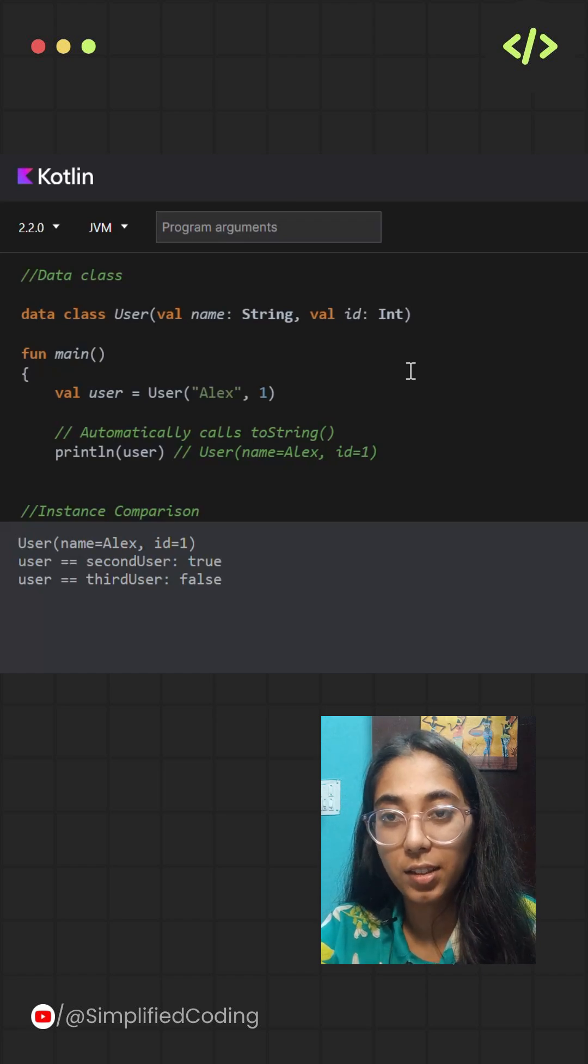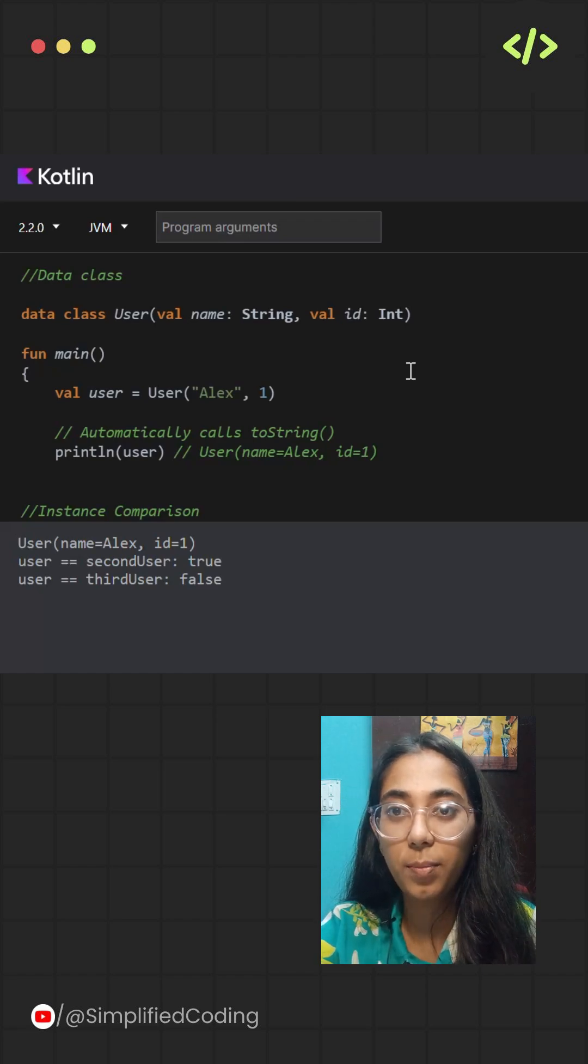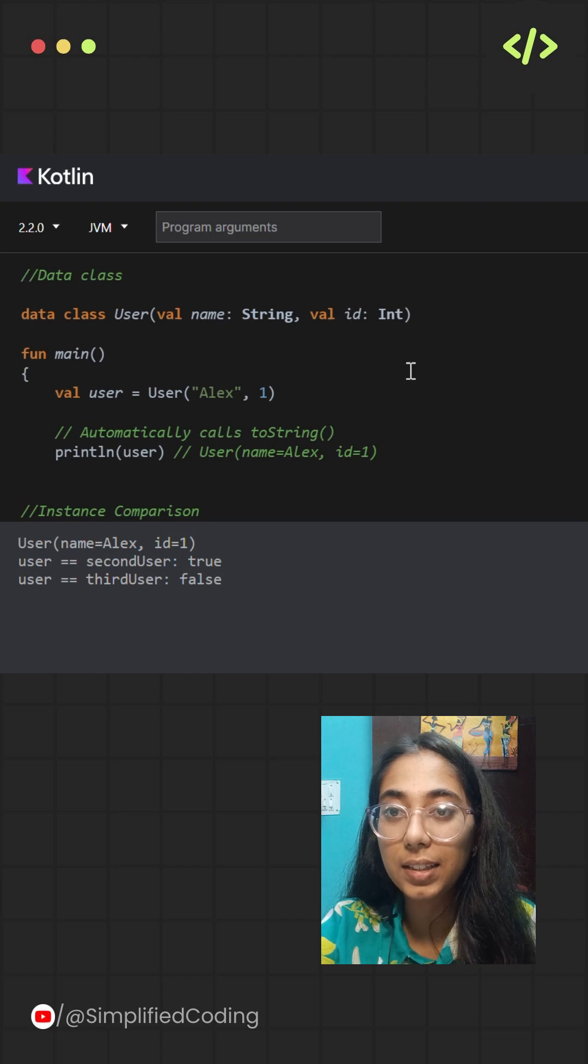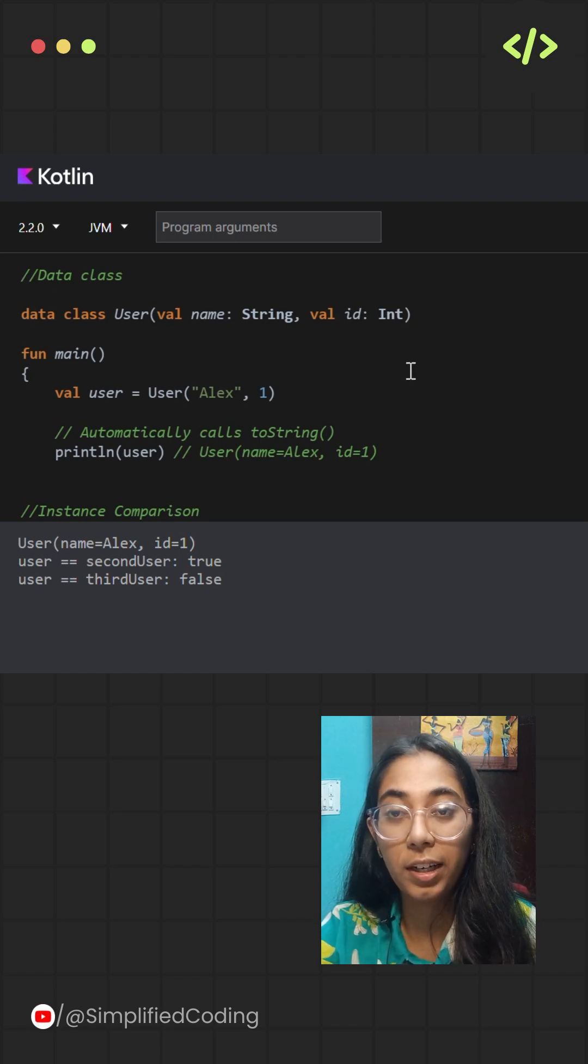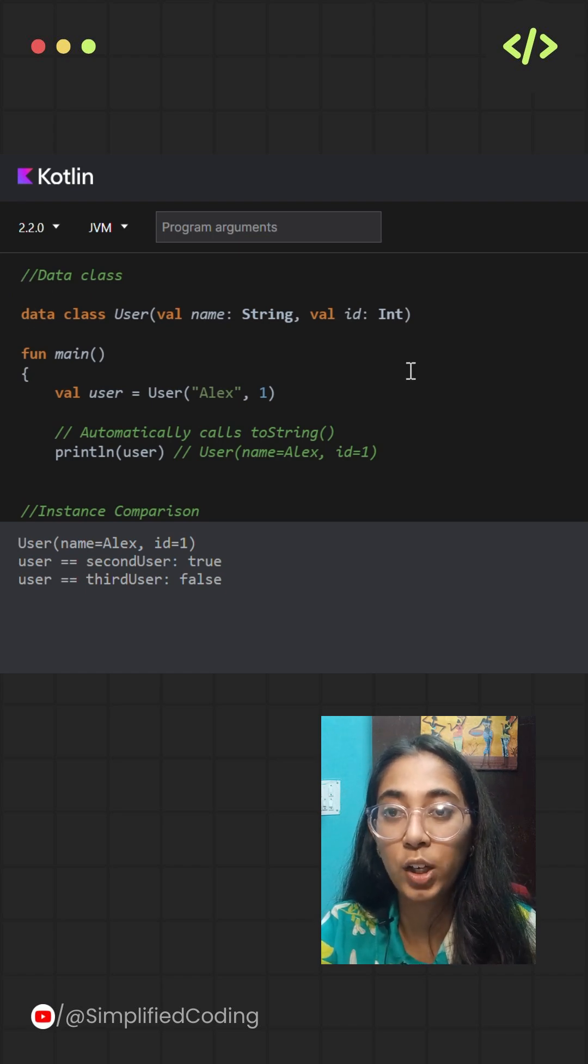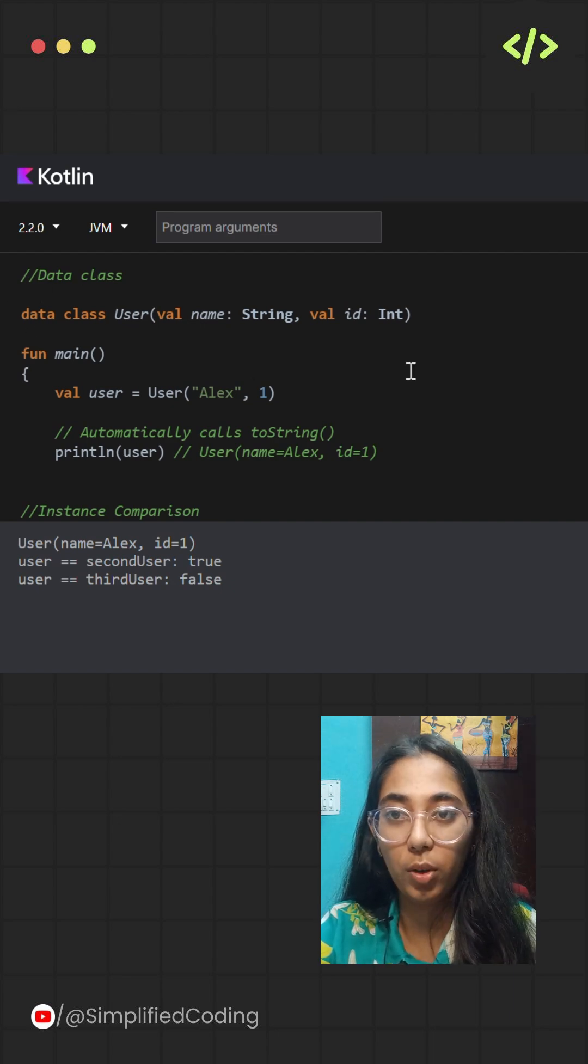Kotlin offers data classes which streamline the process of working with structured data. These are standard classes that automatically generate useful functions like toString, equals, and copy.